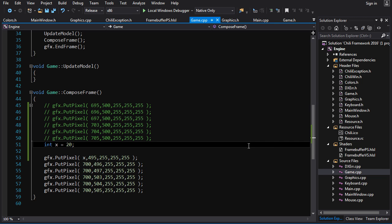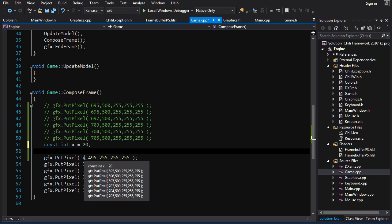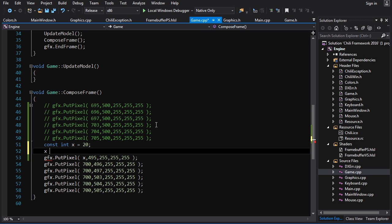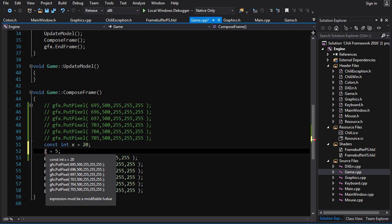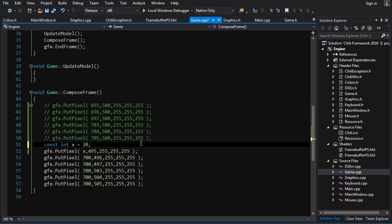Another smart thing to do is you can specify that the value of x doesn't change after it's been created. Since we're not changing x, we want to prevent ourselves from accidentally modifying it. We put 'const' in front — 'const int x = 20;' — and that means x is not going to be changing. If you try to do something like 'x = 5;' you're going to get an error: 'expression must be a modifiable lvalue.' You can't change x because we specified it as constant. This is called const correctness.